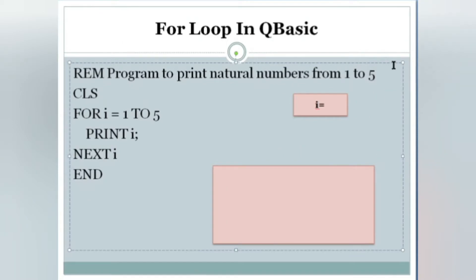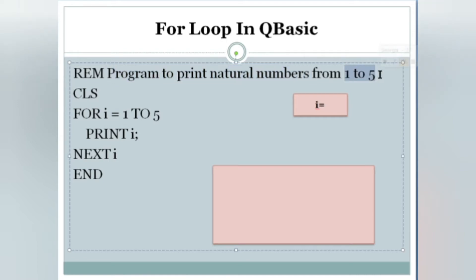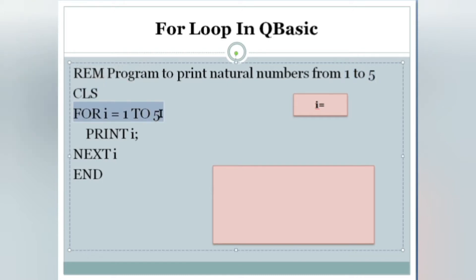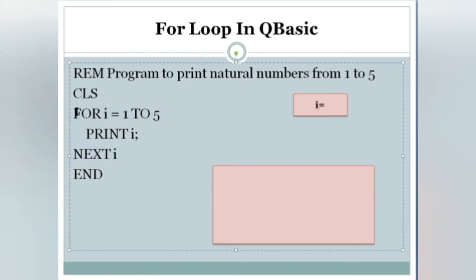Here on the laptop screen, the program is named 'Program to print all natural numbers from one to five.' We have to print numbers from one to five using a FOR loop. First, CLS clears the output screen. The loop starts with 'FOR i = 1 TO 5' and ends with 'NEXT i'.